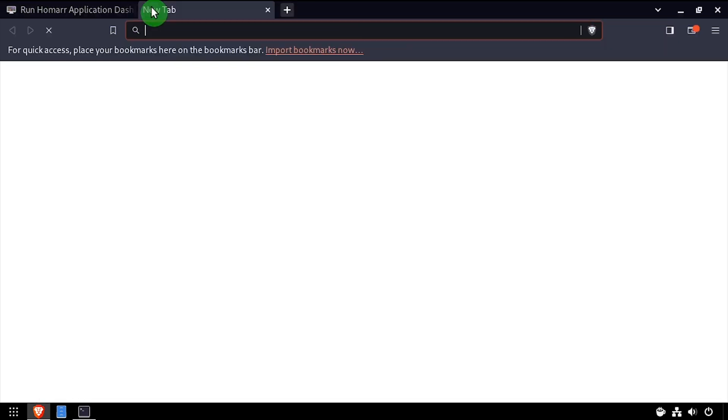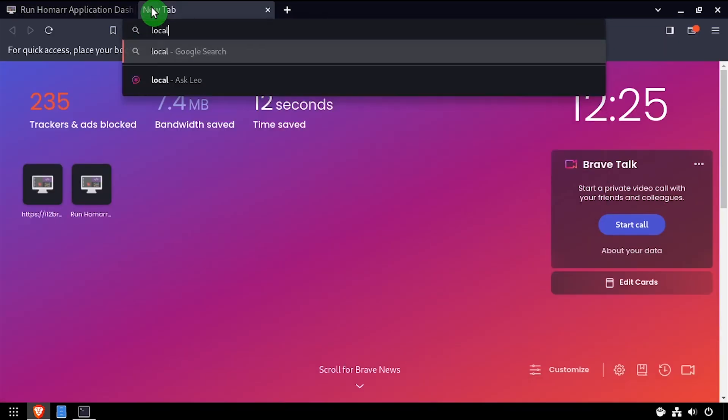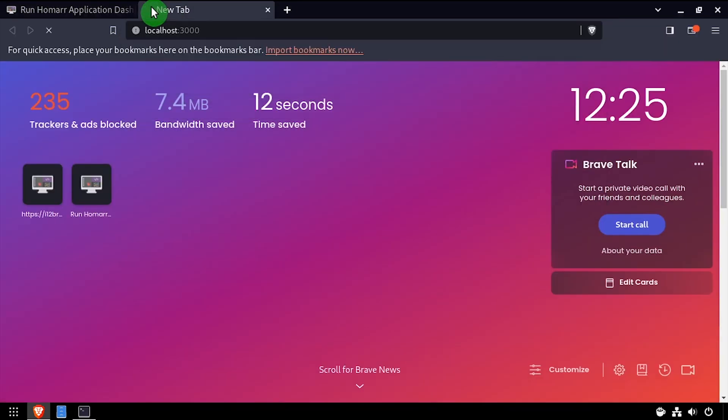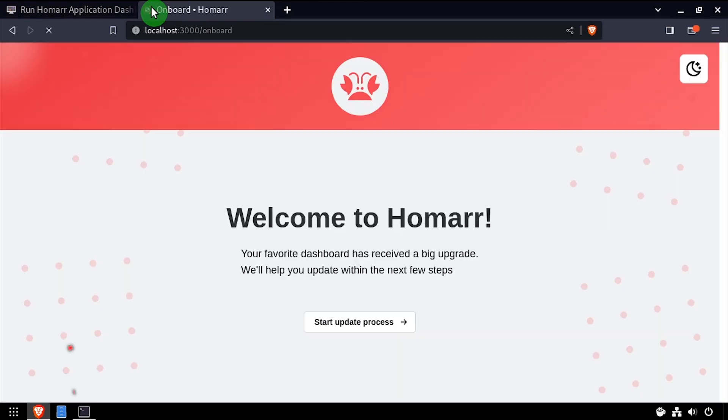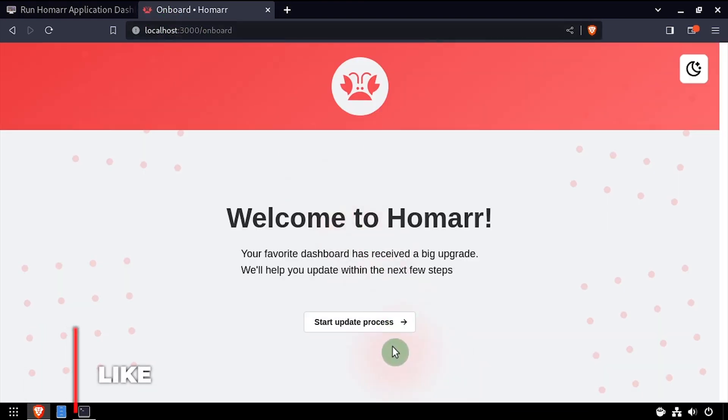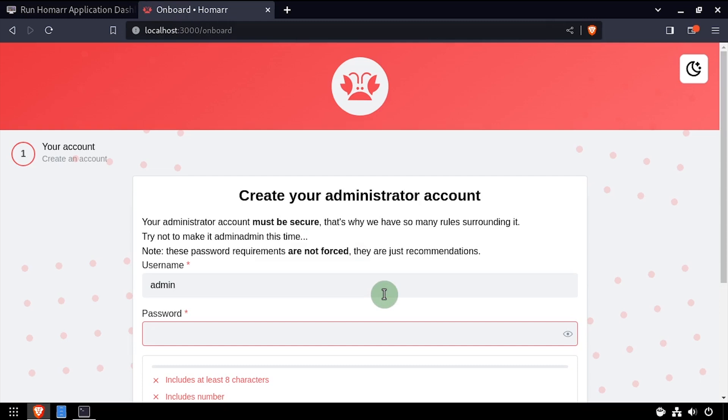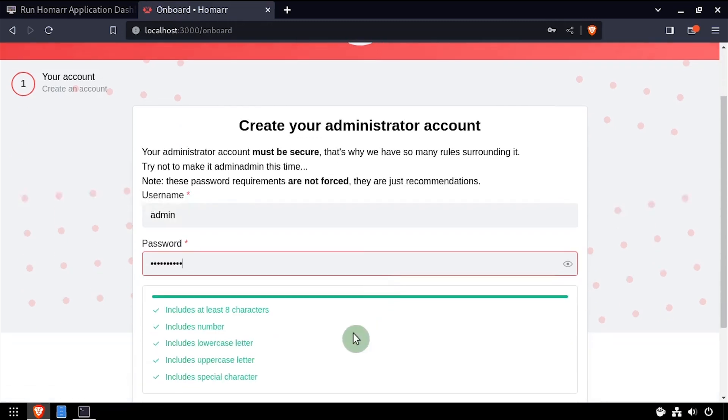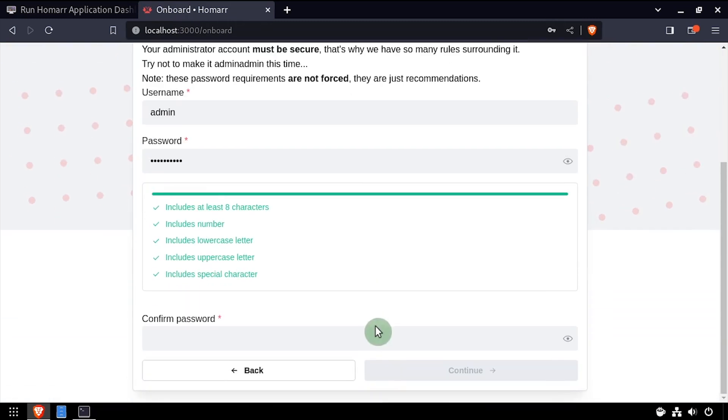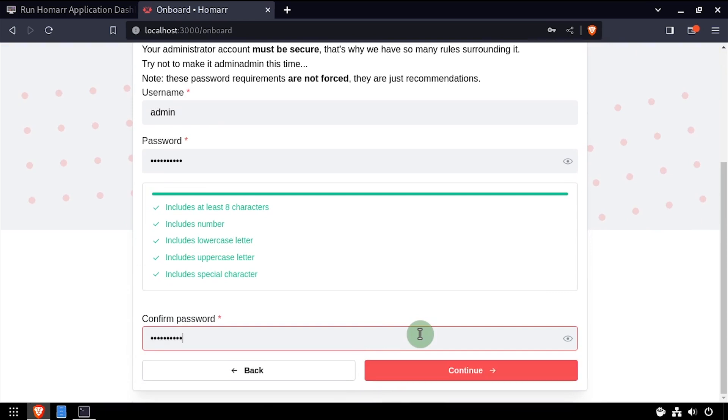Open a web browser and navigate to the DNS or IP address of the host, colon 3000. Click the start the update process button. Create an admin account by entering a username and password. Then click continue.